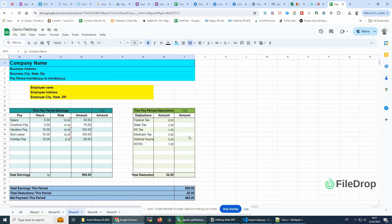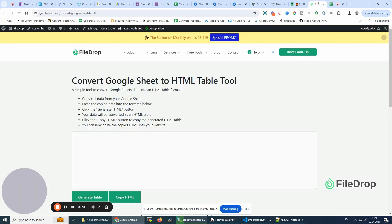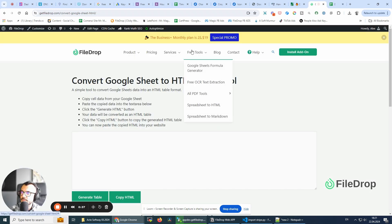So if I have this table here, I'm going to copy it. I'm already on the website, and under Free Tools you're going to see 'Spreadsheet to HTML'.